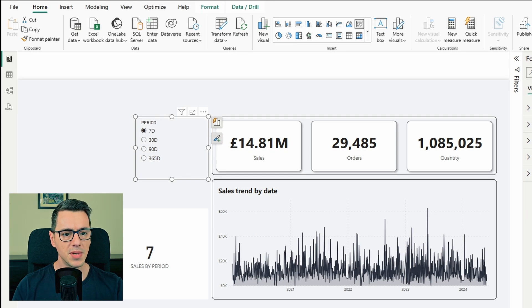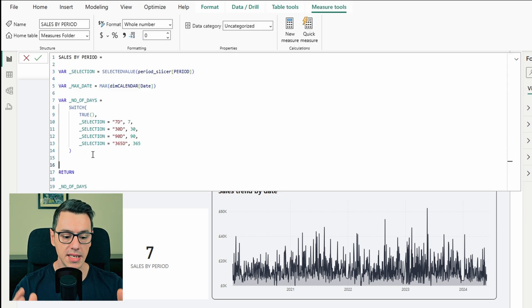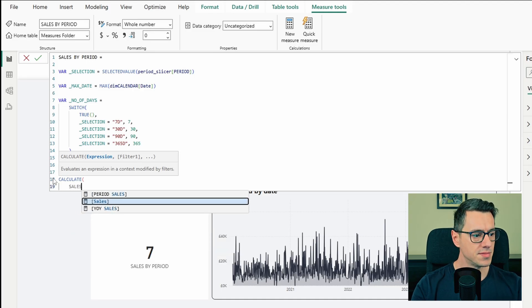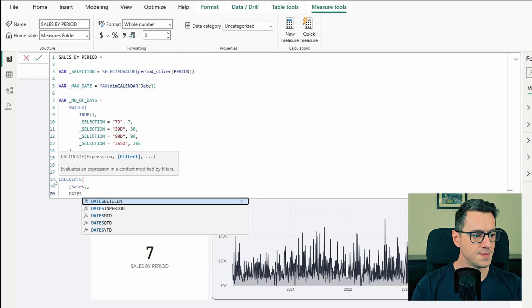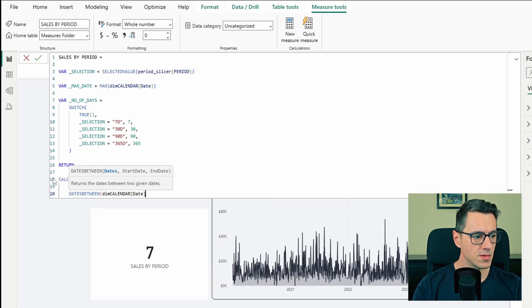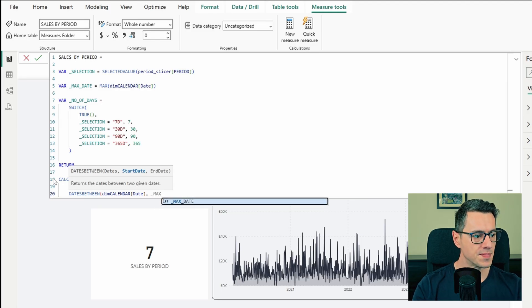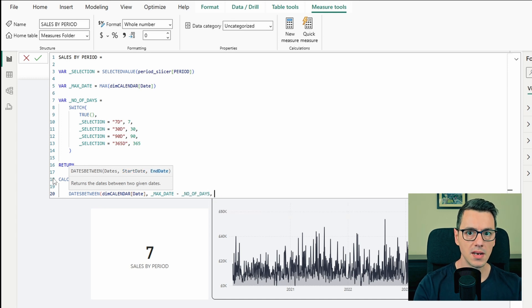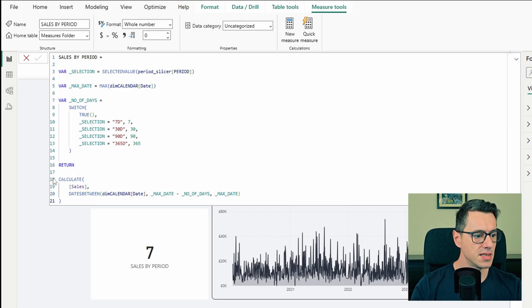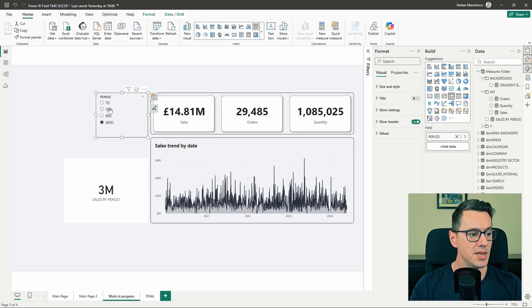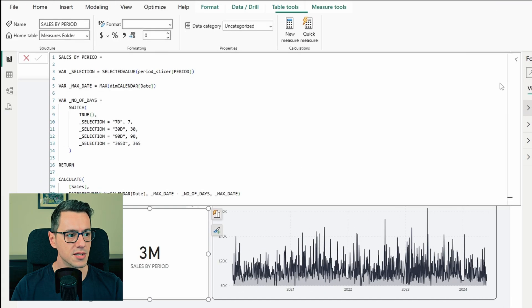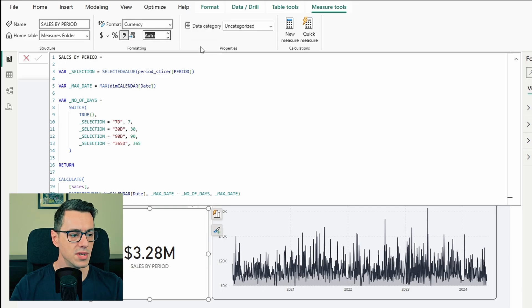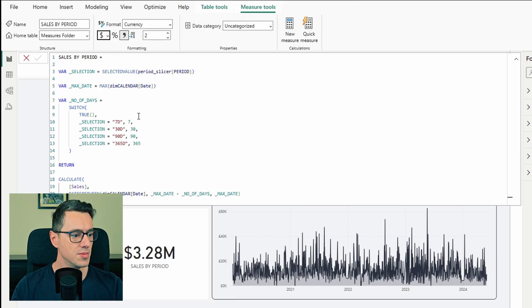Let's head back to the measure. Now that we have all this, we need to return the sales. So instead of number of days, we say return calculate sales sales for the dates between calendar date. The start date will be the max date minus number of days. The end date obviously is the max date. Let's close all the parentheses and press enter. Now when we select a different time period, it will do the calculation for that time period. All we need to do now is go to sales by period, format it correctly. In this time is currency with two decimal places. And in my case, instead of dollar, it should be pound.